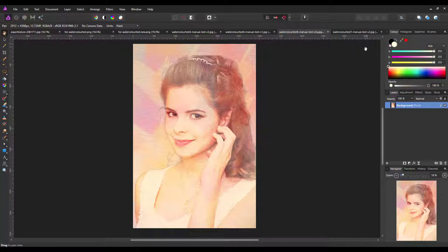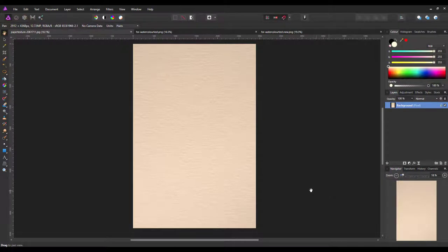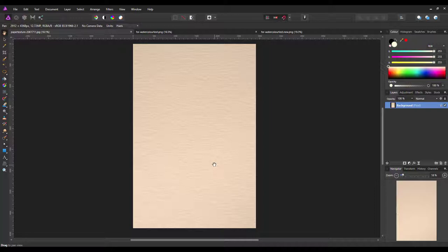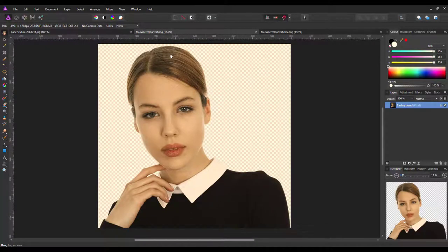Hopefully it will end up looking like a fairly good watercolour type image. Let's start the tutorial properly. I've downloaded from Pixabay.com a texture of notepaper or vellum paper. You can use any sort of background you want, but something with a bit of texture will help, because we want to show that texture through to make it look more like a watercolour painting. I'll add a link to this image in the description, but you can use your own.